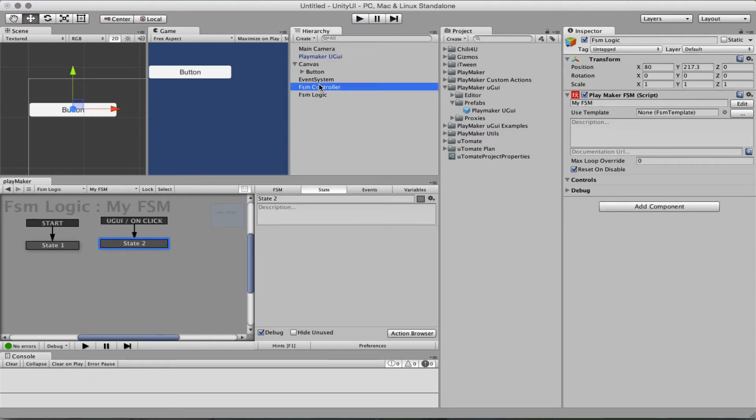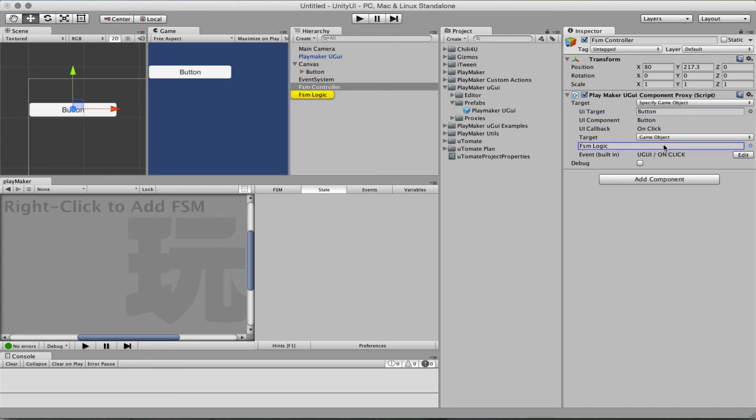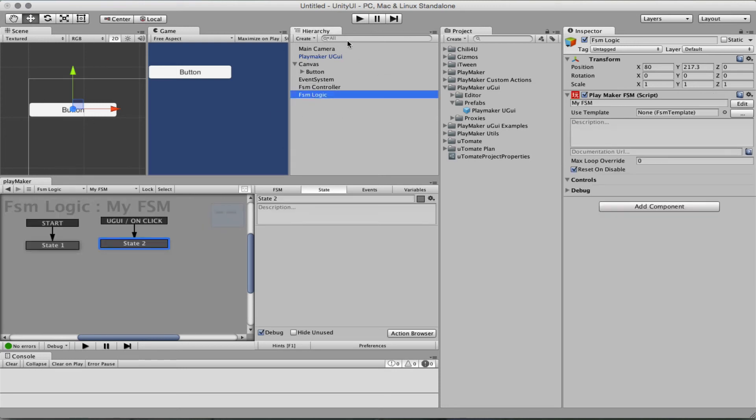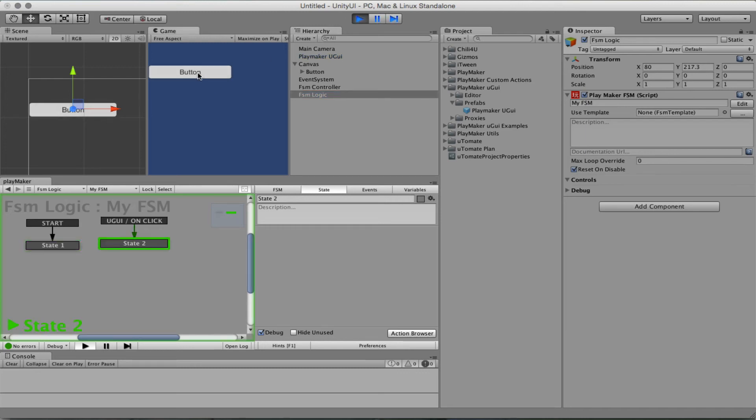There and FSM controller, so yes. Now the proxy is looking at a button and wants to send a UGUI on click event to the FSM logic that is there, let's see if it can work. Okay, that works.